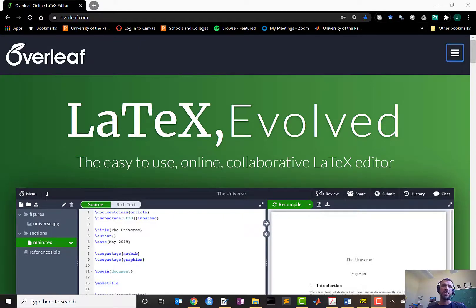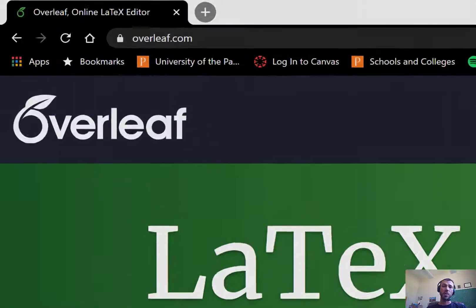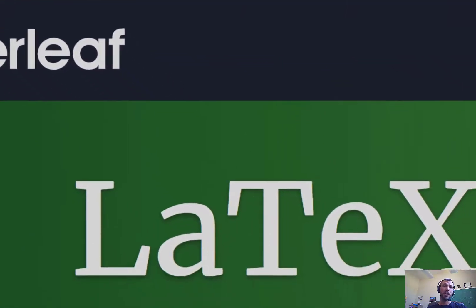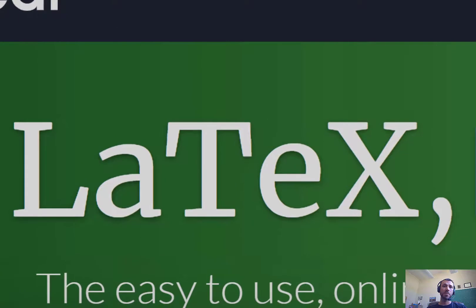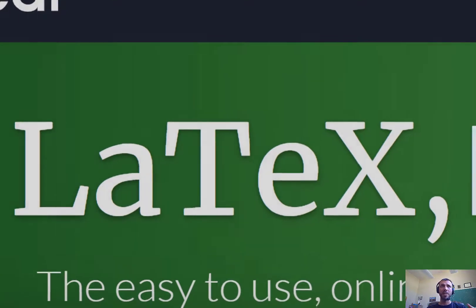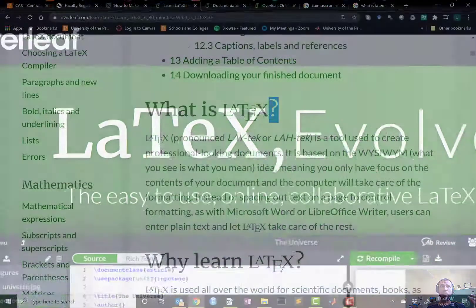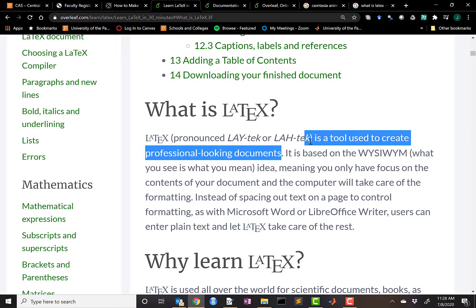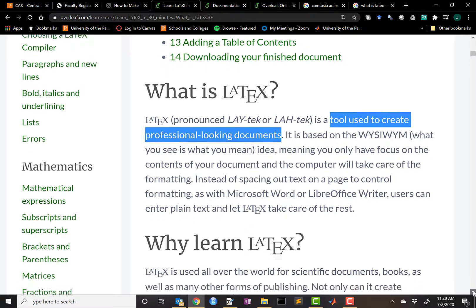In this video we'll be introducing you to Overleaf, which is an online compiler for LaTeX documents. If you've never heard of LaTeX before, it's a pretty standard document preparation system used for producing scientific manuscripts and especially math papers. It's free to use and collaborate on documents via Overleaf.